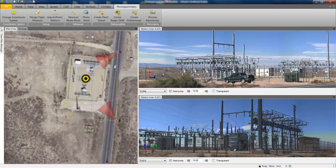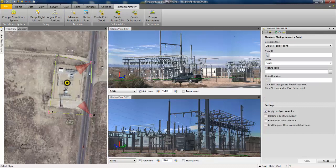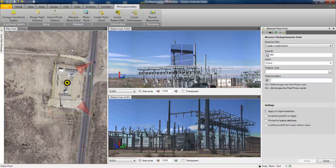In order to measure a point where the power lines are coming into the substation, we will call the Photo Measure command from the ribbon menu. We will specify the photo point name — for example, 200 — and we also have the ability to specify a layer as well as the feature code of the newly created point. By selecting into the object location window, a pixel picker is going to appear in the station view, allowing us to choose a pixel representing the location of the point.